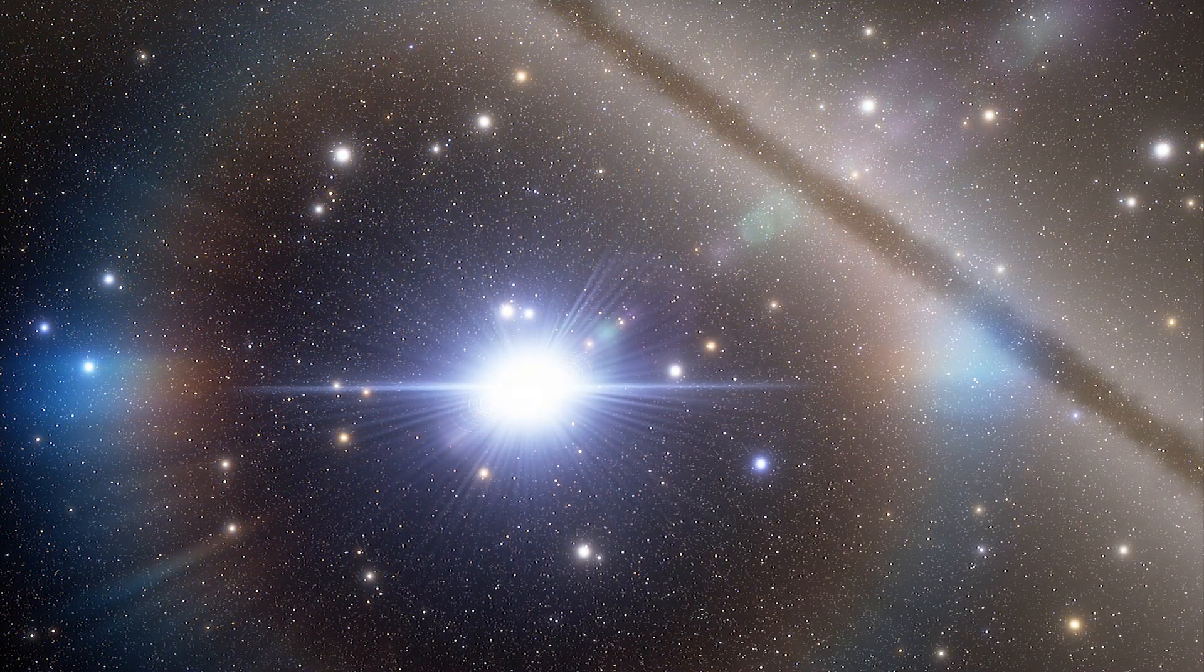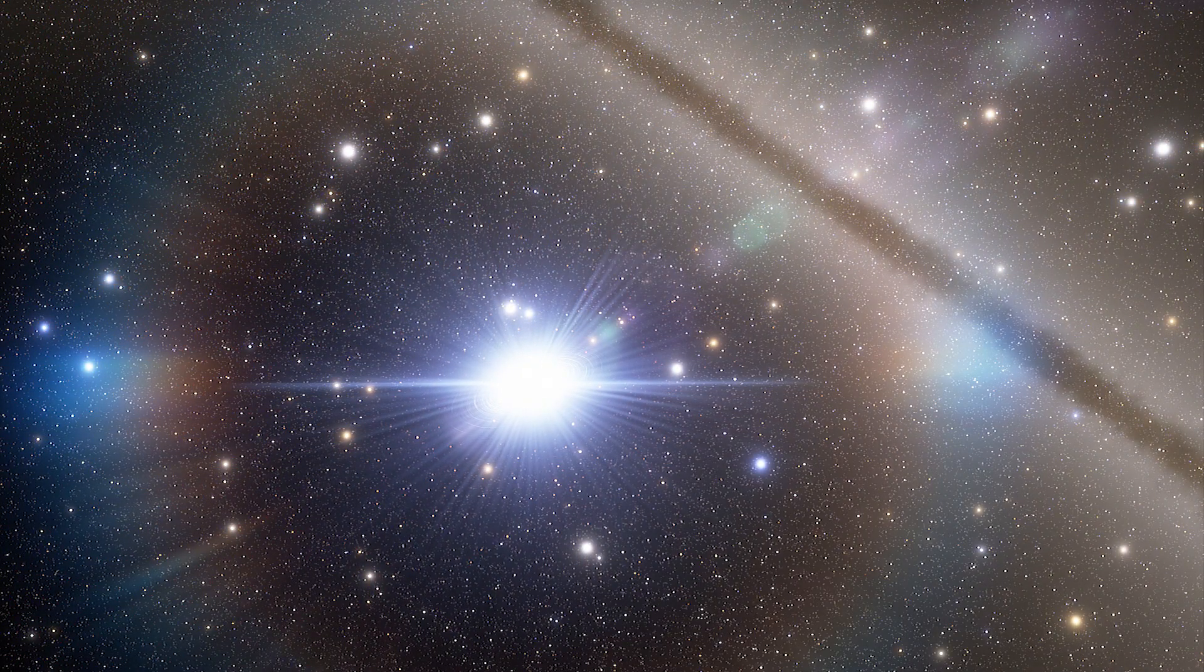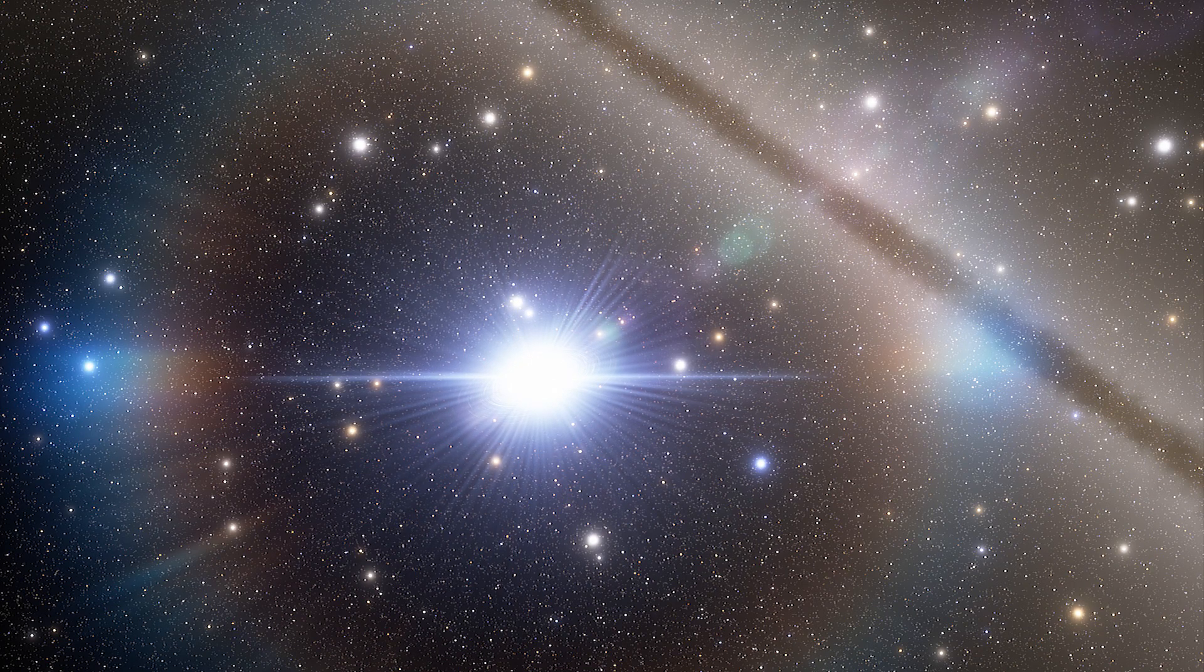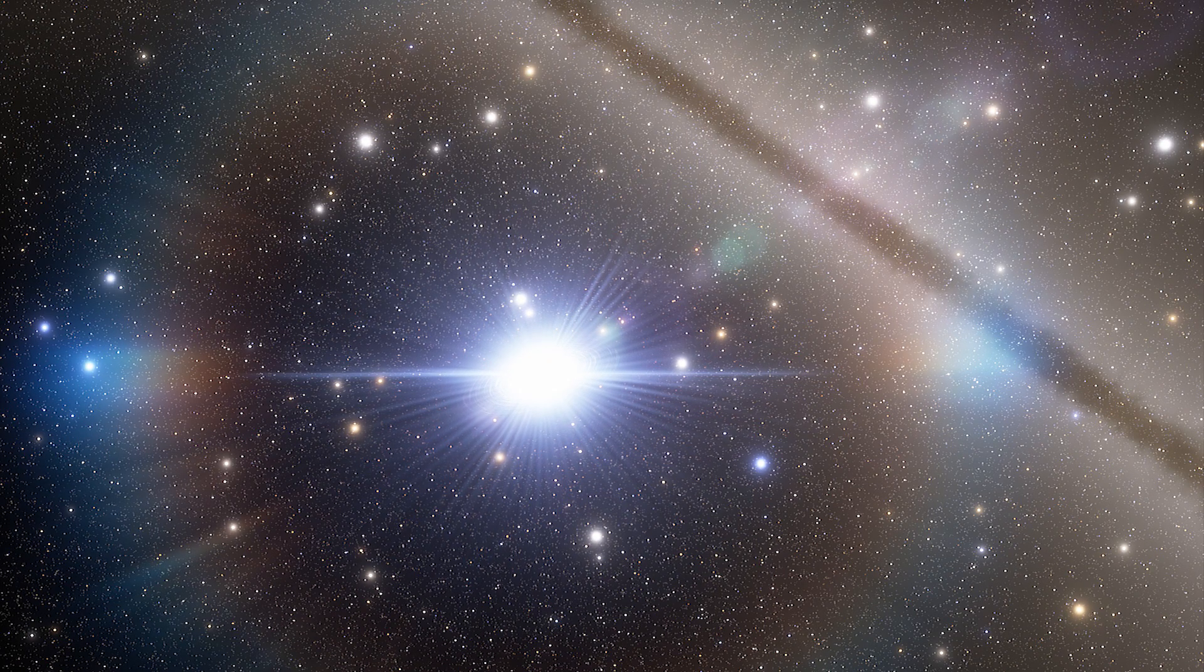Scientists have peered back some 13 billion years to a time just after the Big Bang. This time, they discovered a swarm of supermassive black holes.